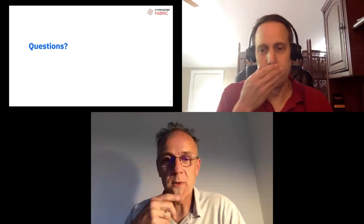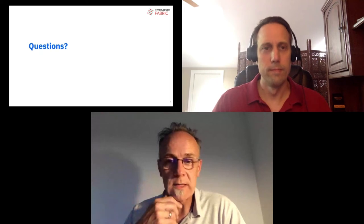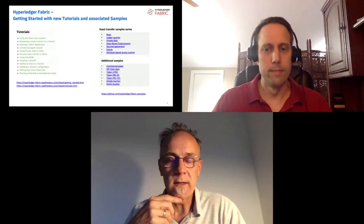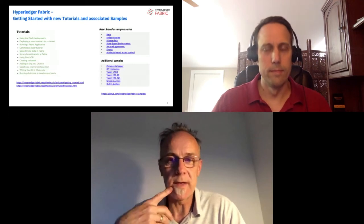In the samples slide shown earlier, there are around three samples talking about tokens — UTXO, account-based, and others demonstrating different types of tokens running on standard Fabric. There is no barrier to NFTs on Fabric at all.